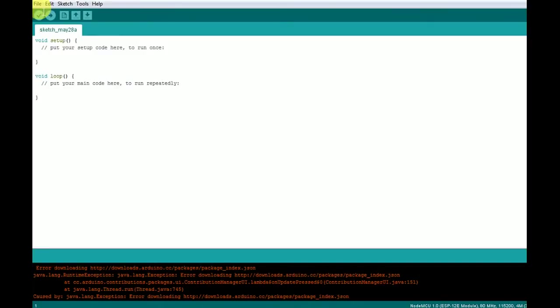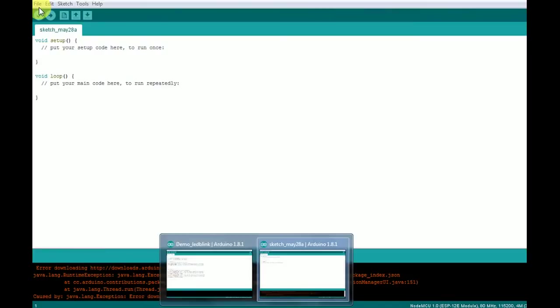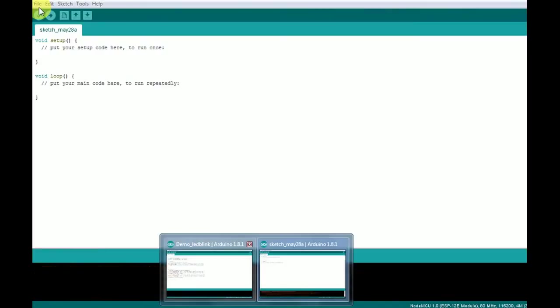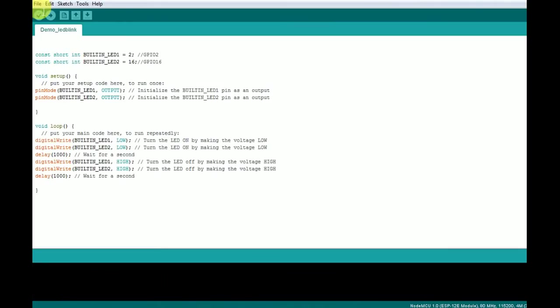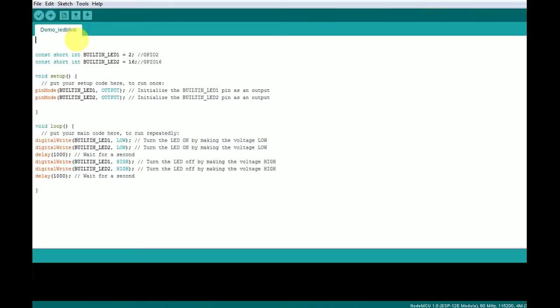We'll go to a sample program which I have already written. It's for blinking the onboard LEDs which are in the development board. In the development board, those two LEDs are internally configured with two pins, which is GPIO 2 and GPIO 16. That's why I have declared two variables and configured these two pins, 2 and 16.